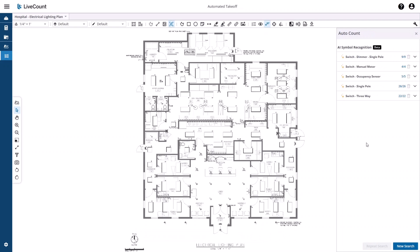Currently, this search will recognize single pole dimmers, manual motor, occupancy sensor, switch single pole, and a switch three-way. Additional switch types will be supported and added in the future.